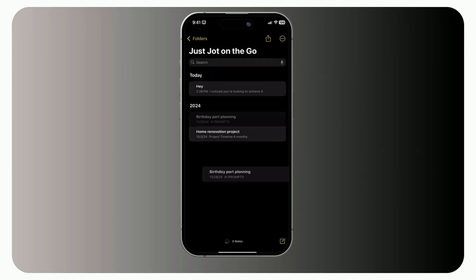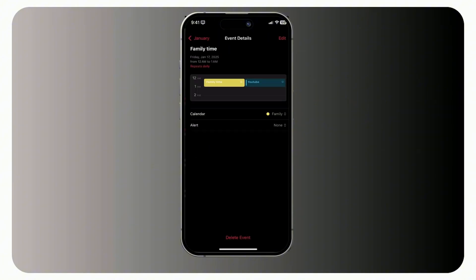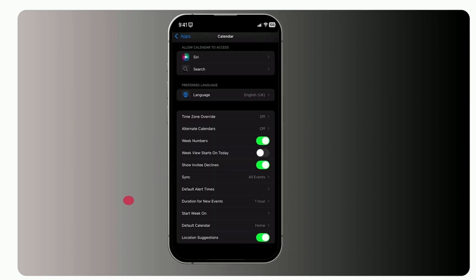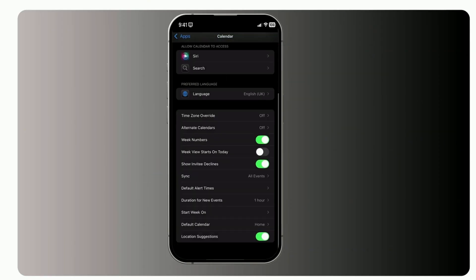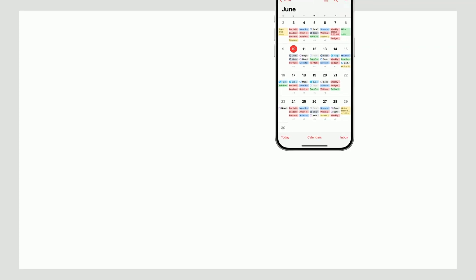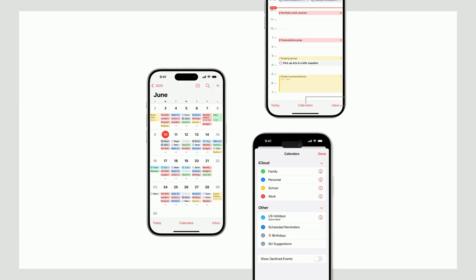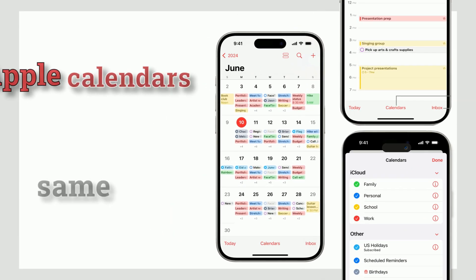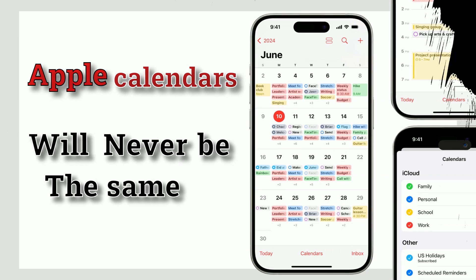Imagine never missing an event or scrambling to find a reminder again. From seamless task syncing to custom views and smart notifications, these tips will help you take full control of your time, without the hassle.